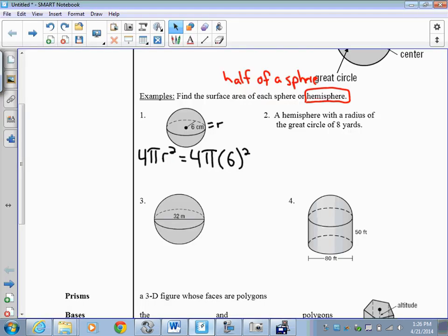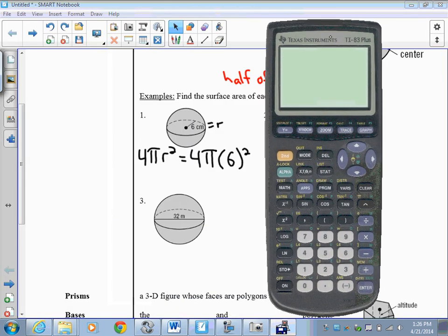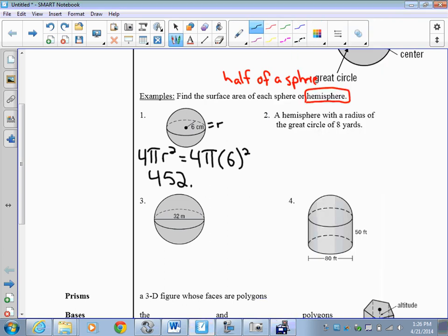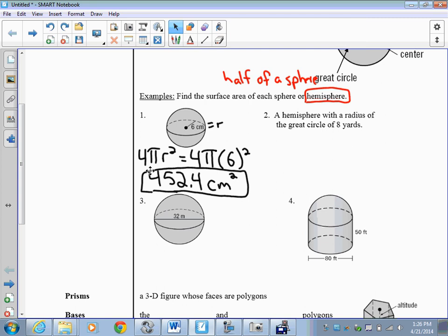Going back to our formula, it's going to be 4 times π times 6 squared, and we get an approximation of 452.4 centimeters squared. Our units are going to be squared for area.